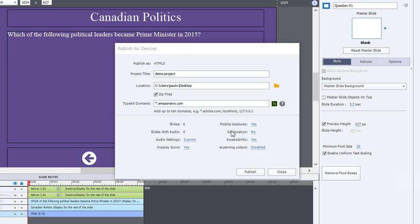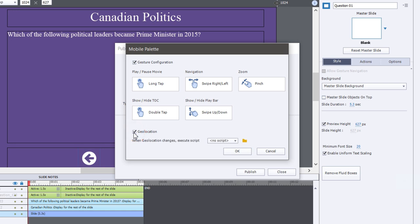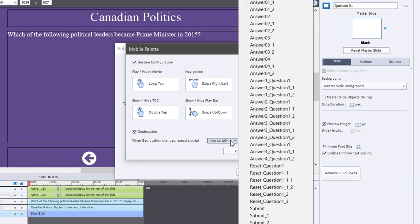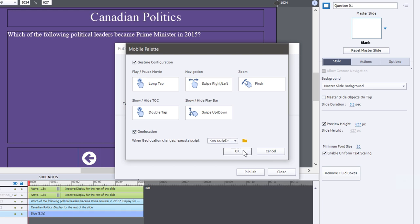If your course used geolocation, that actually opens up the same window and you'll see this option down here for geolocation. And when geolocation changes, you can specify which advanced answer script gets run to customize your eLearning however you see fit.